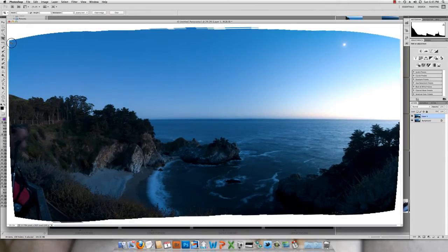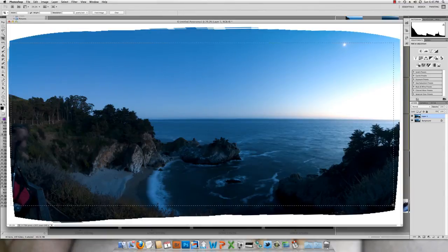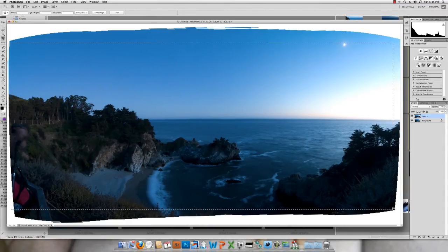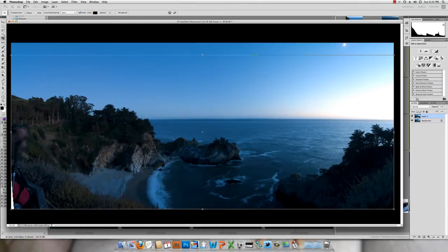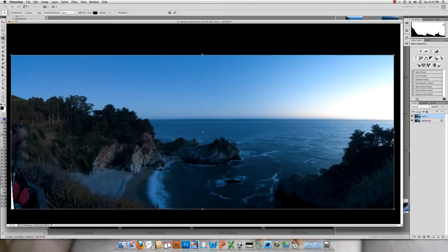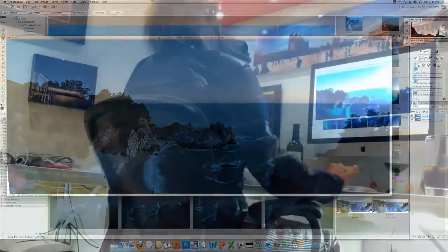Now let's do some cropping. Let's pull this down — we've got no crop dimensions, no pixels, so it's not going to reprocess the image. We're just going to throw away all the stuff we don't want. That looks pretty good. I'm going to pull the top down so I can obey the rule of thirds on the horizon. And that looks great.